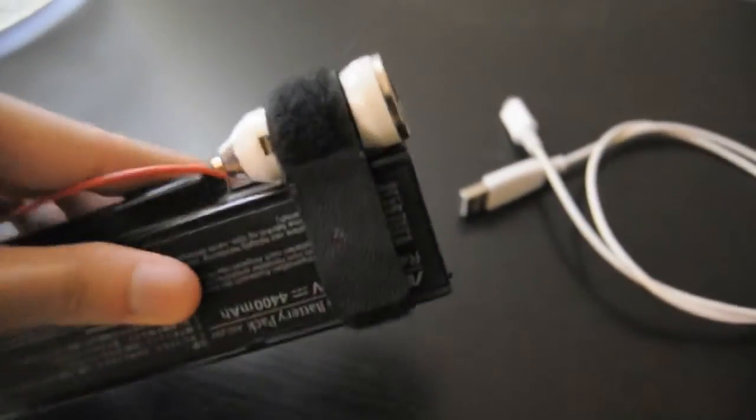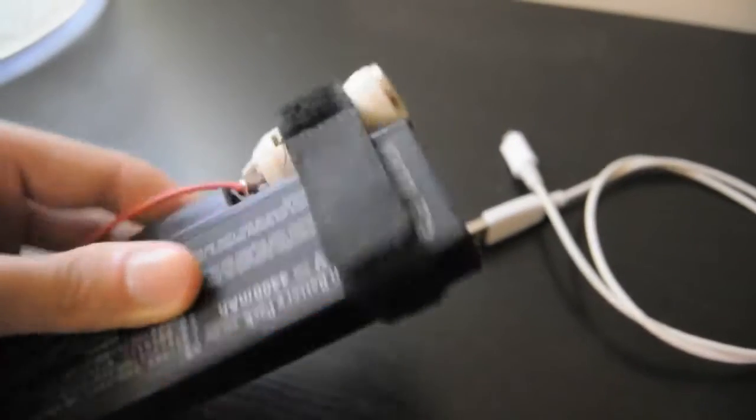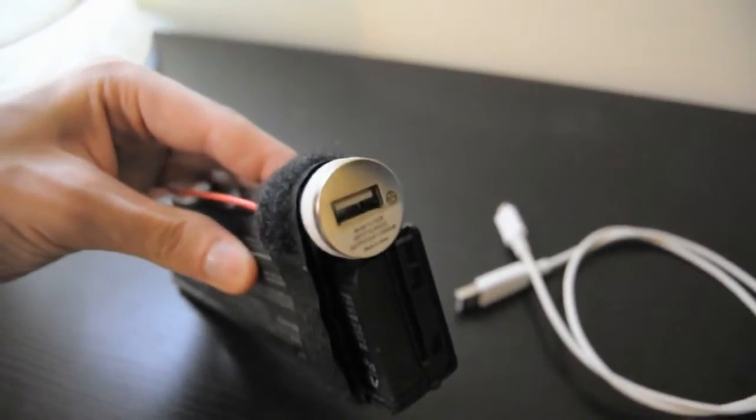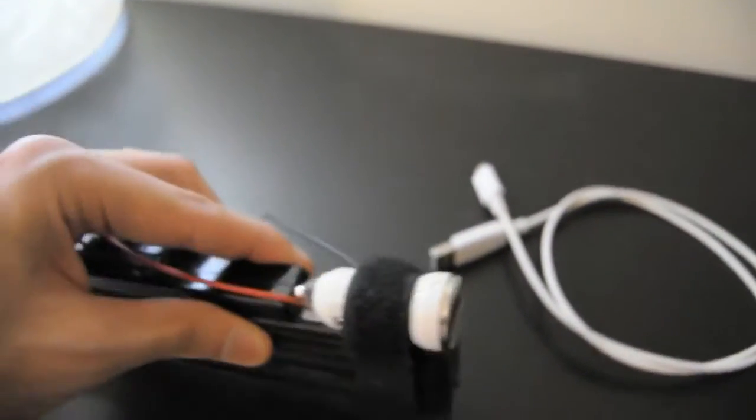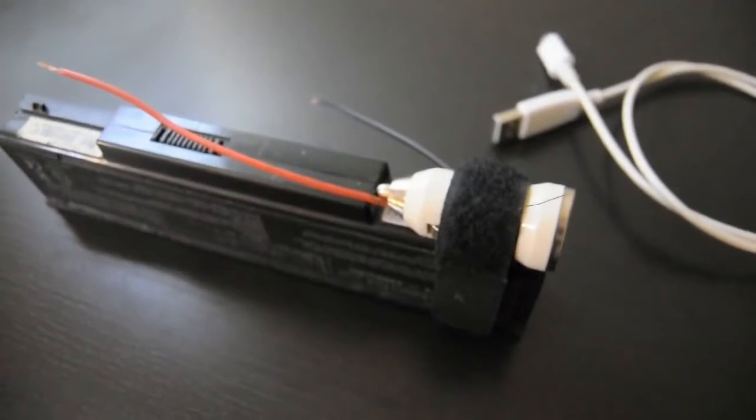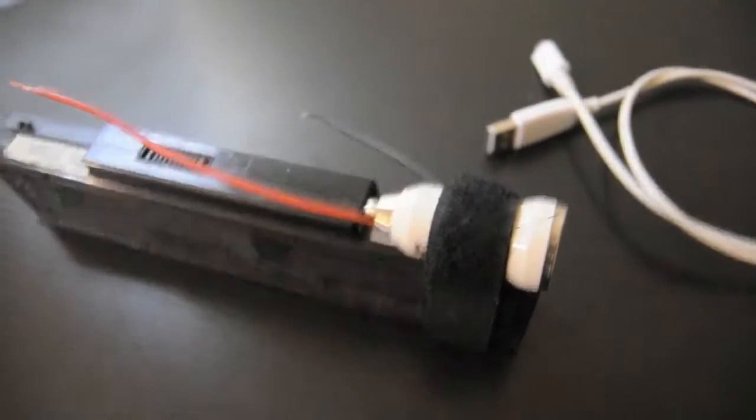Strap the charger to the battery using a velcro strip or something for easy removal when you wanna charge it, either on the laptop itself or to an external battery charger.